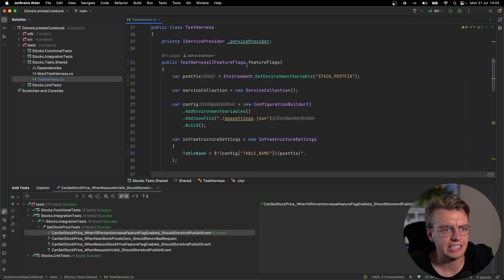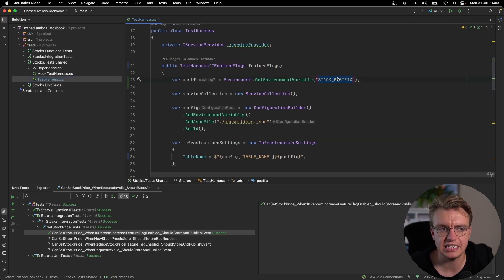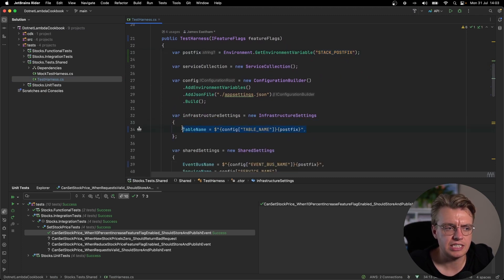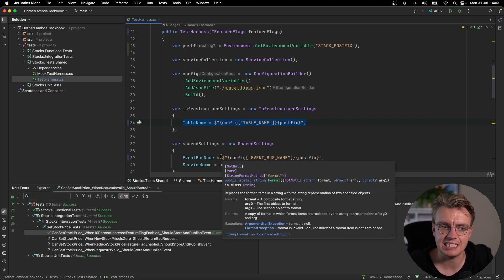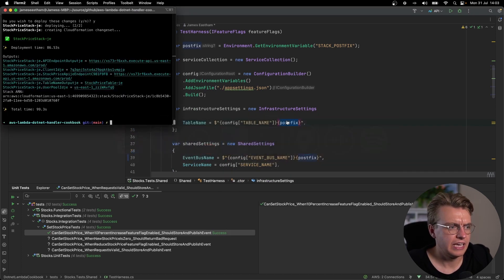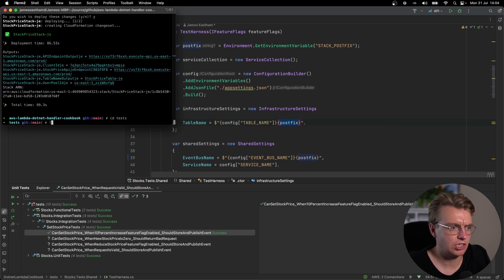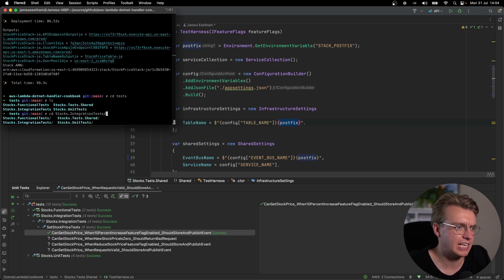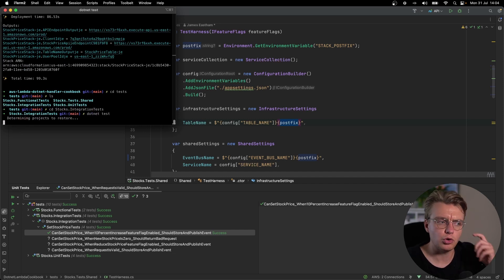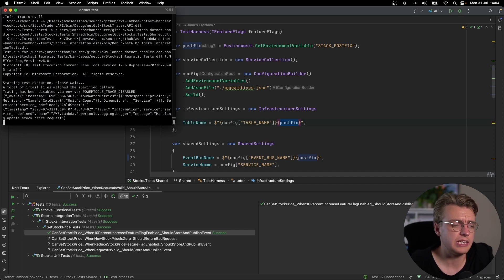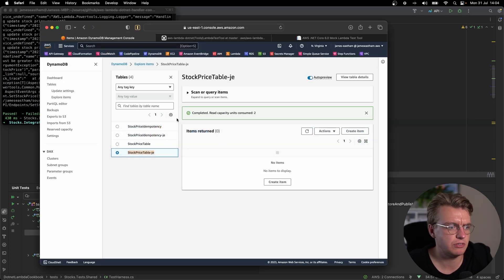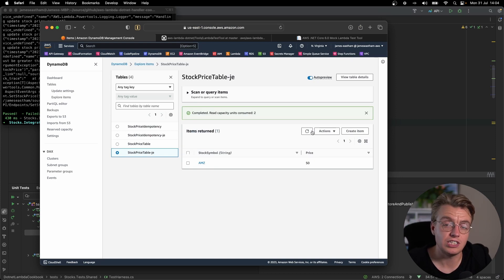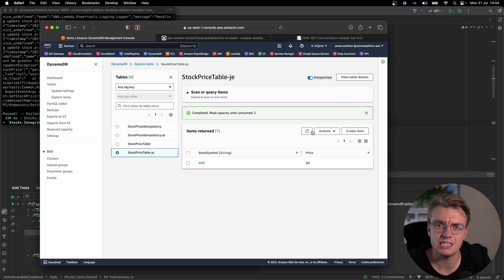Looking at my integration test code now, you'll see in the setup for my test harness, I'm doing the exact same thing. I'm reading that same stack postfix environment variable and using that, when I actually set up my table name and my event bus name and all my settings, I'm adding on that postfix. If I come over to my terminal now and actually go into the test, it's in my terminal here where I've set the postfix and I run a dotnet test now, this is going to use the postfix. You see, I still get four past tests, which is fantastic. And all of them tests will have run against my postfix stack. You can see that there because I've now got an AMZ stock symbol in my stock price table that is postfix.